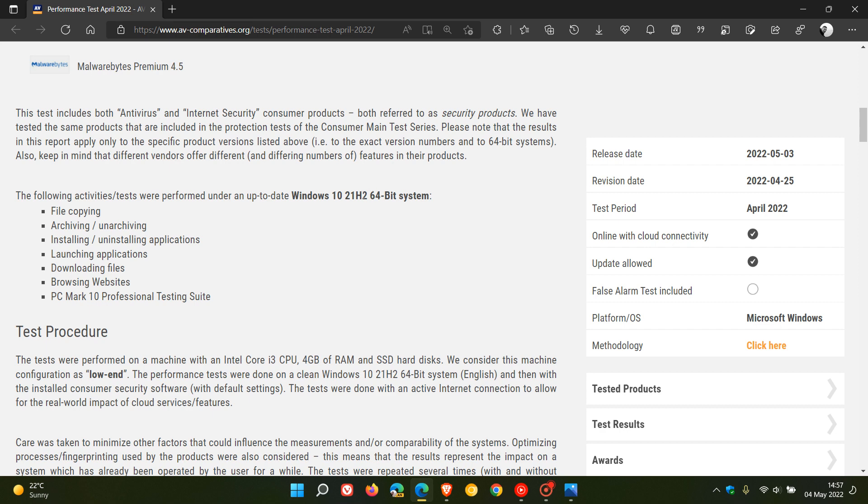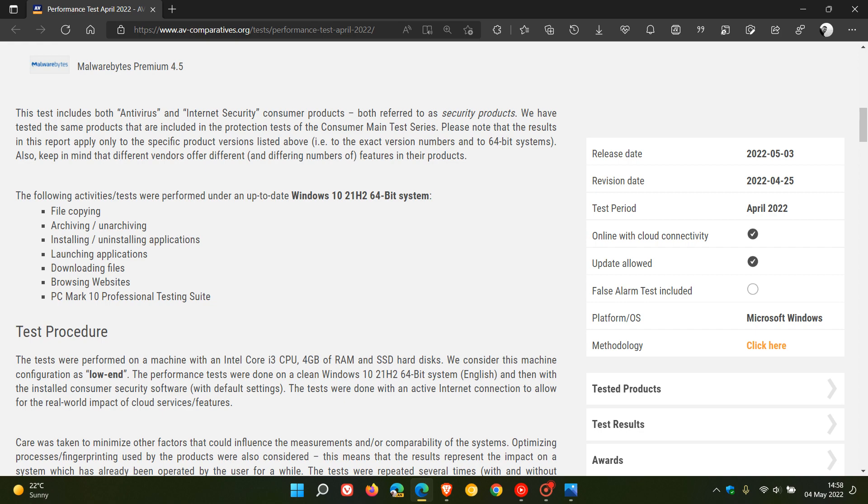Those activities included file copying, archiving, unarchiving, installing, uninstalling applications, launching applications, downloading files, browsing websites. They also ran PCMark10 professional testing suites, so that's how the tests were done by doing the following activities and tests.